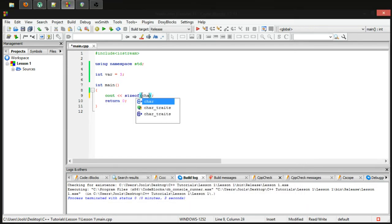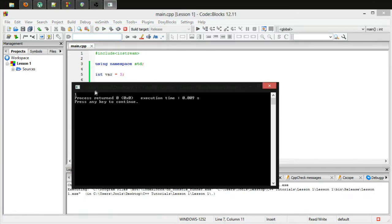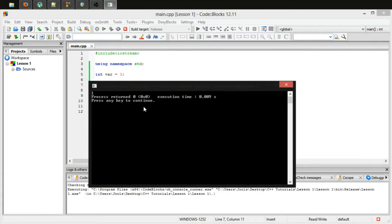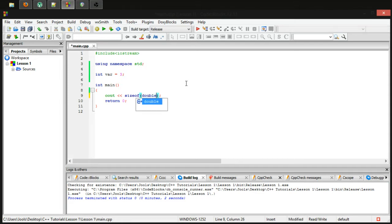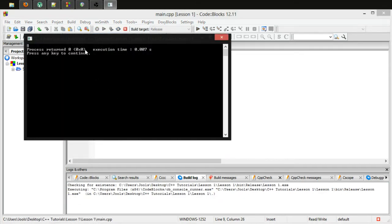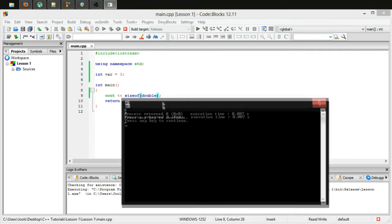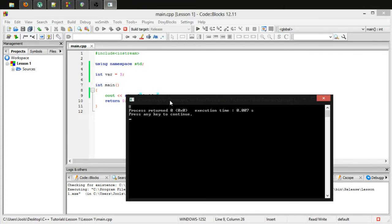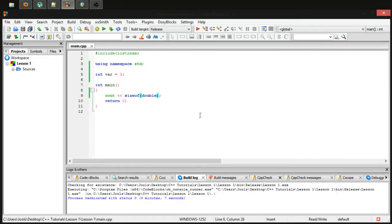Now if I put in a char here, we will just get one byte because a char is only one byte, at least in this situation. If I type in a double, then we get eight bytes because a double precision floating point number takes up eight bytes in memory. The amount of bytes gives you a good idea of how large a value something can store.